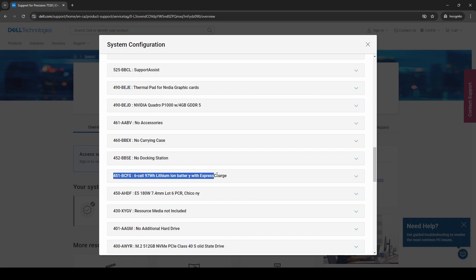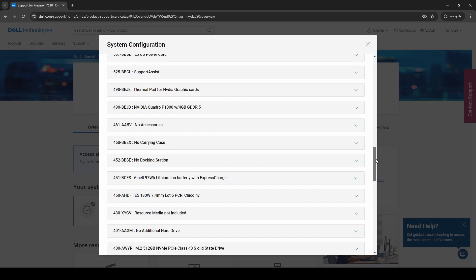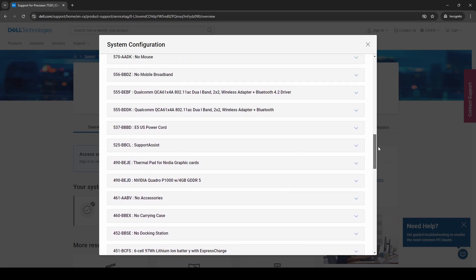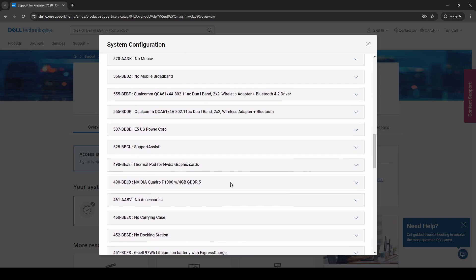And we see it's a six cell 97 watt hour battery with express charge which means it'll charge quickly. Interesting thing to note, the reason it's 97 watt hours is they want to keep it under 100 so you can use it with most airlines without checking the baggage. We can also see that this has been equipped with an NVIDIA Quadro P1000 with four gigabytes of dedicated GDDR5 memory. And we can see some other clues here as well.